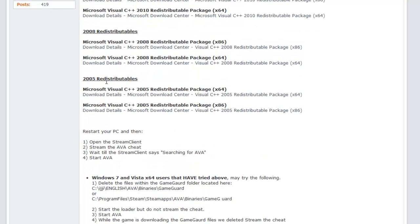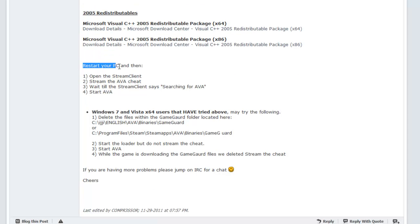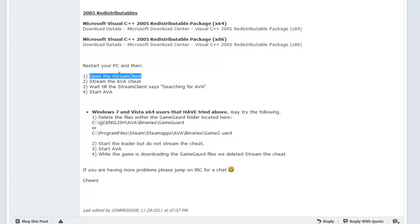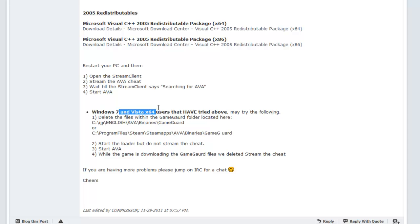After you restart your computer, open the stream client, log in, go to the game you want to cheat on, and click stream. After it streams, it'll say 'searching for that game.' Once it's searching for that game, start AVA or whatever game you want to play. I'm going to make more videos on this.